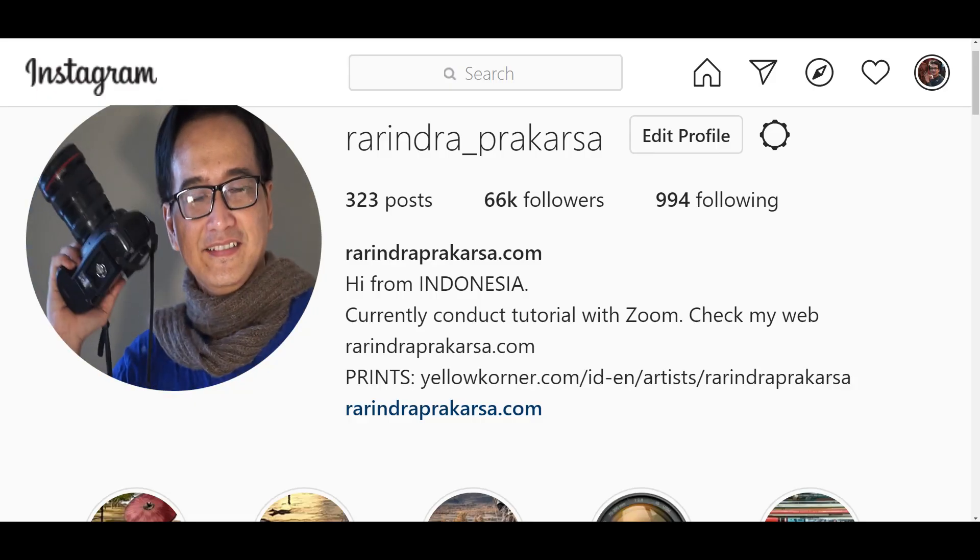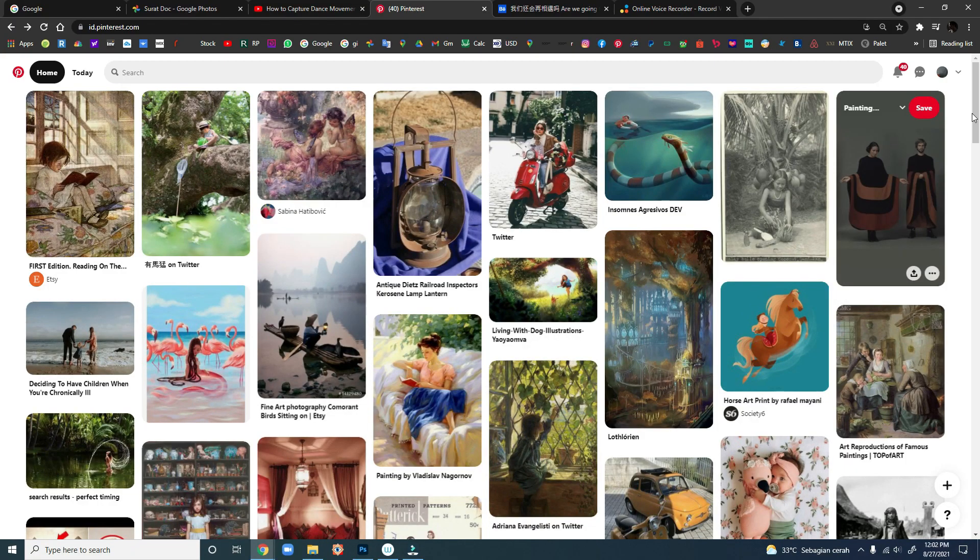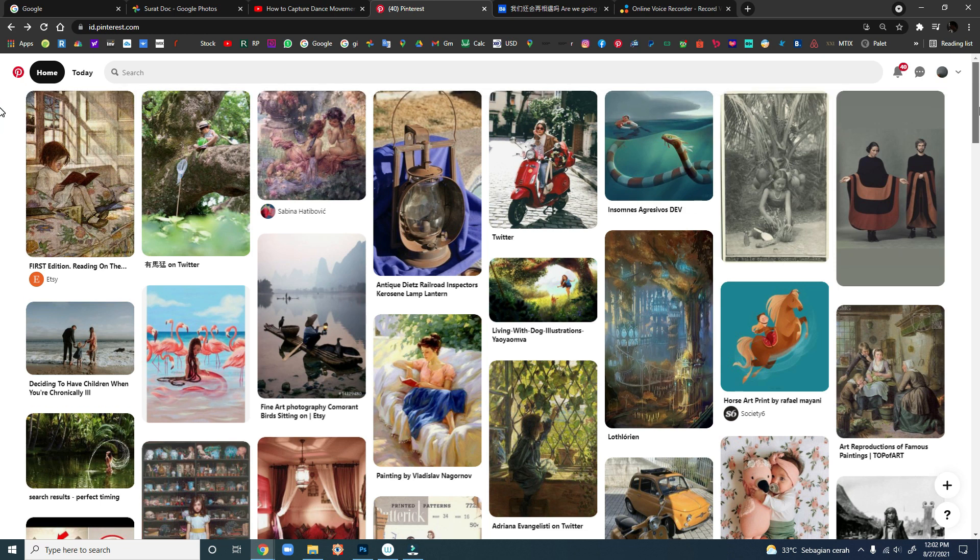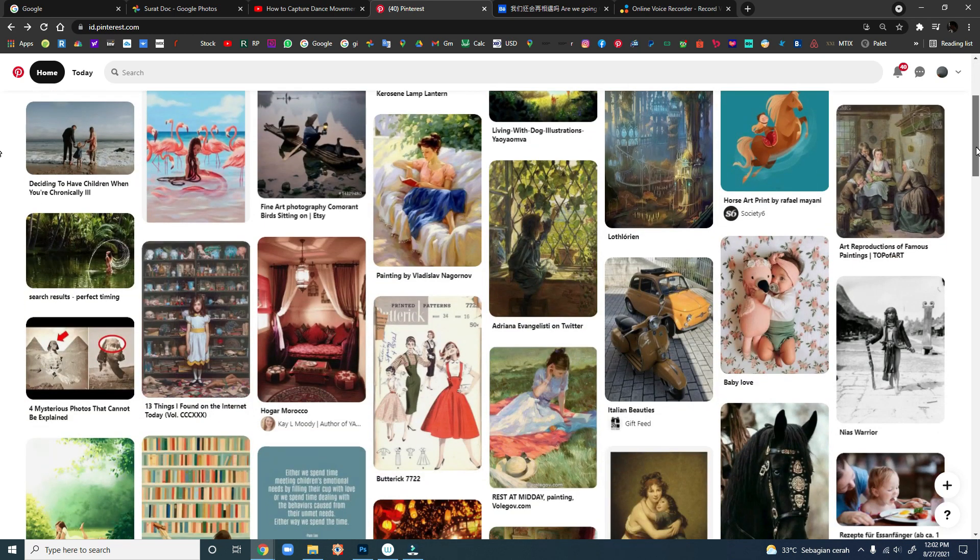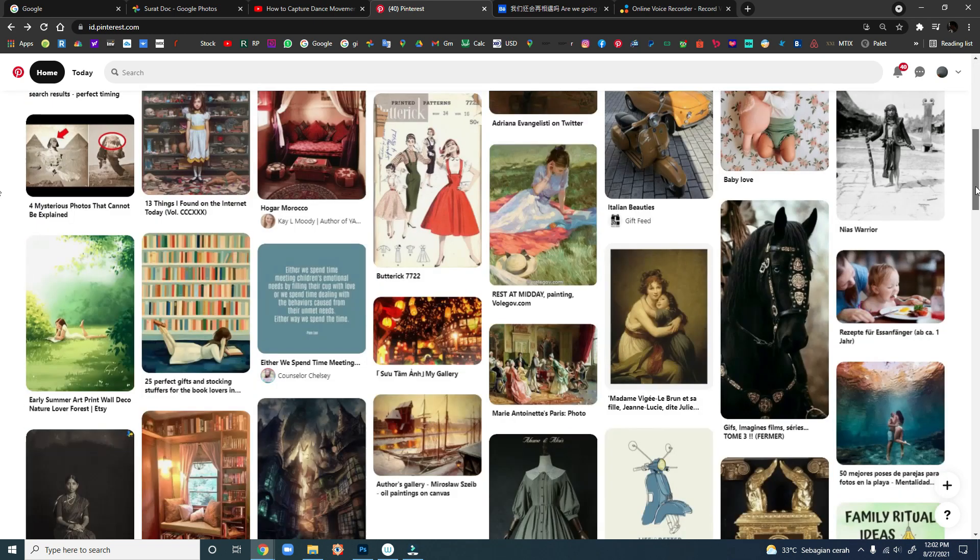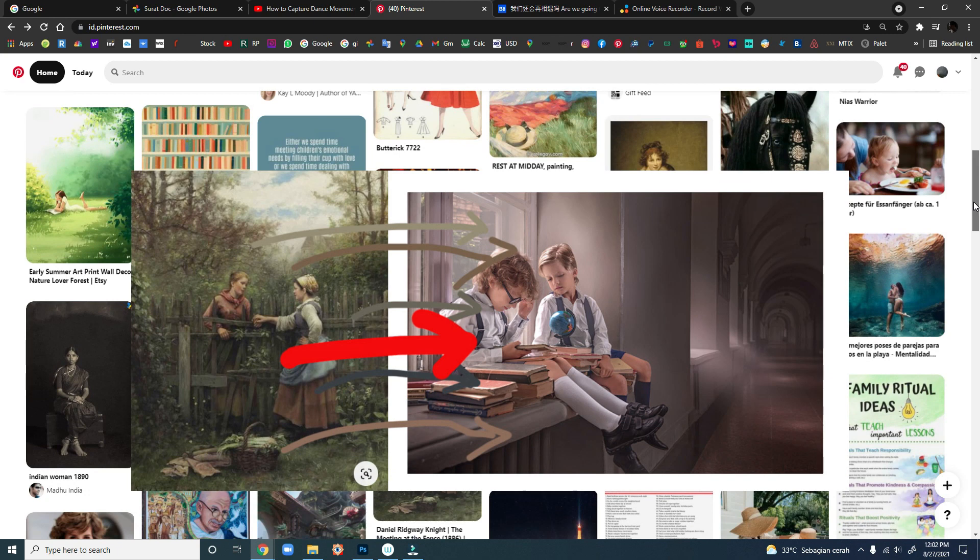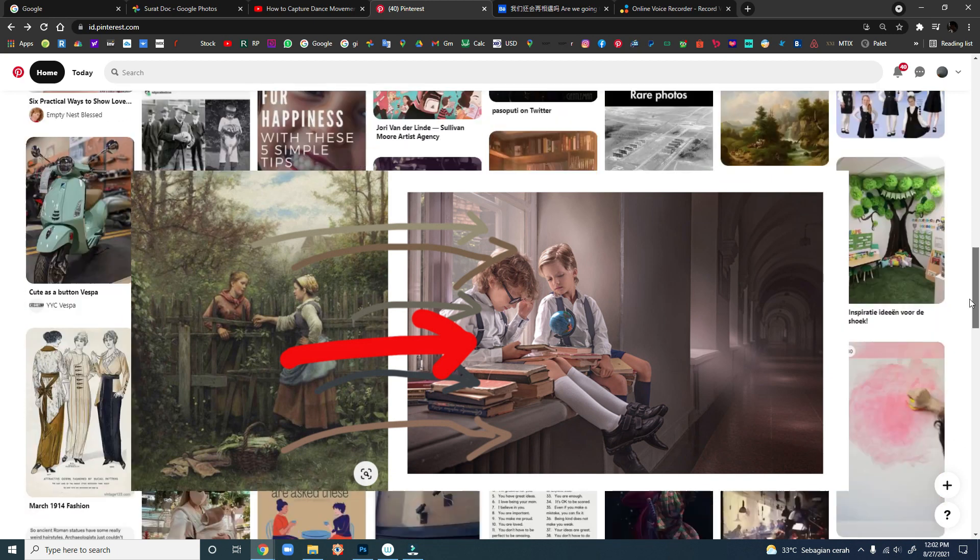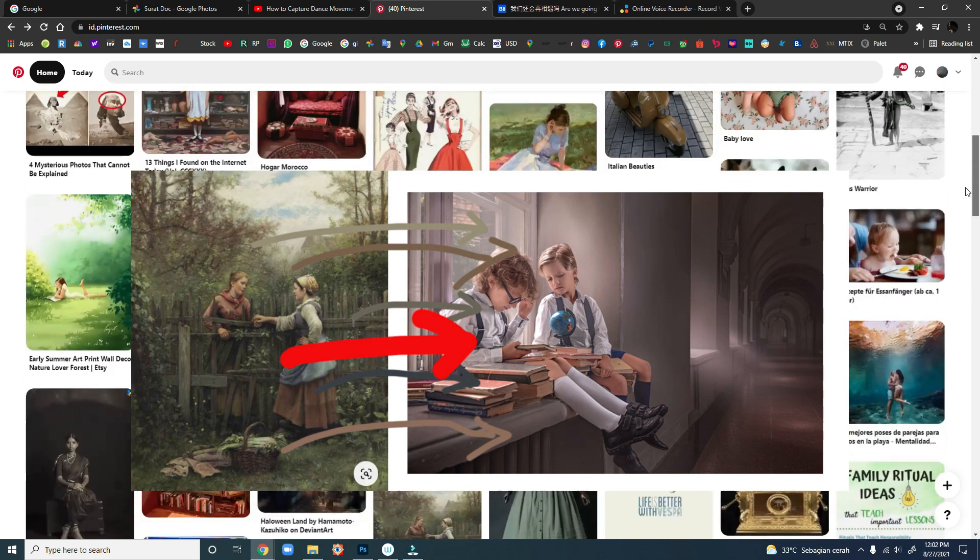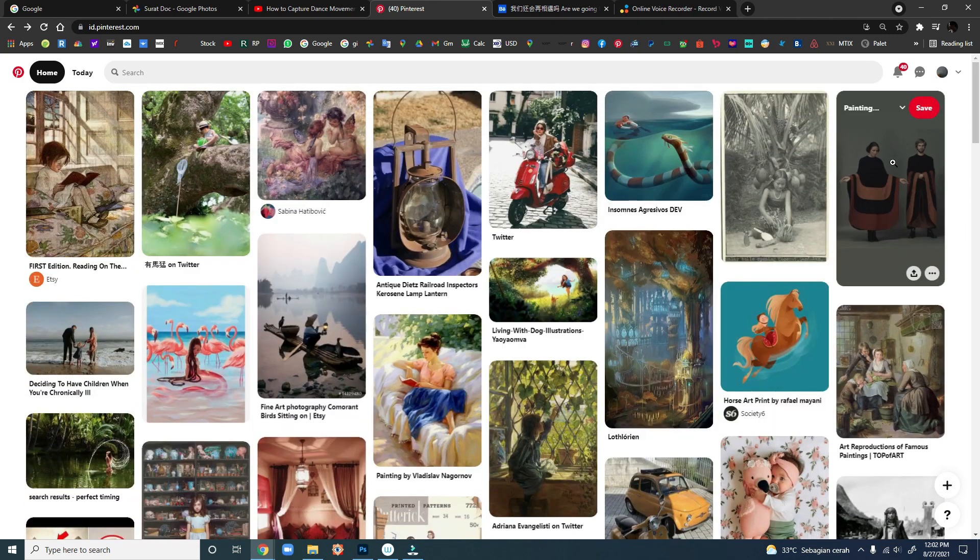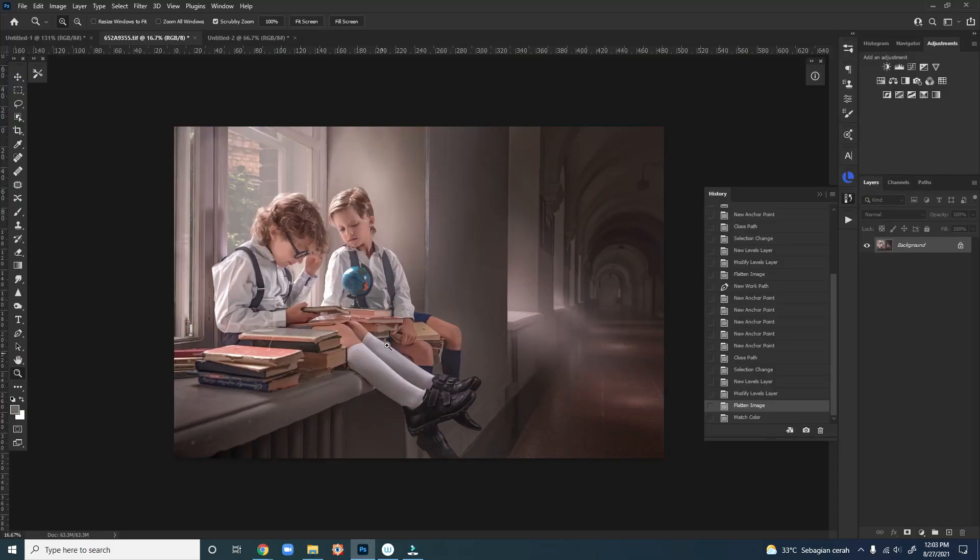Hello everyone, this is Rarinda. What if we found an image and are impressed with the color combination in the image and want to quickly apply it to our image in minutes? Very easy.